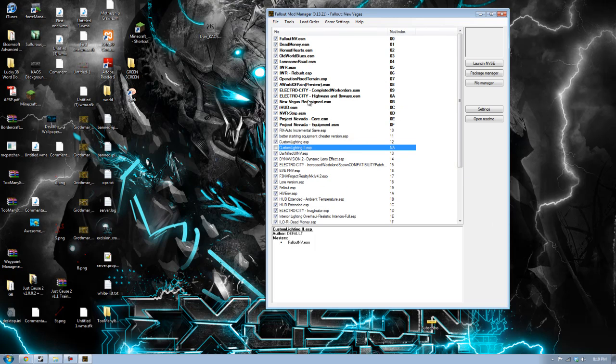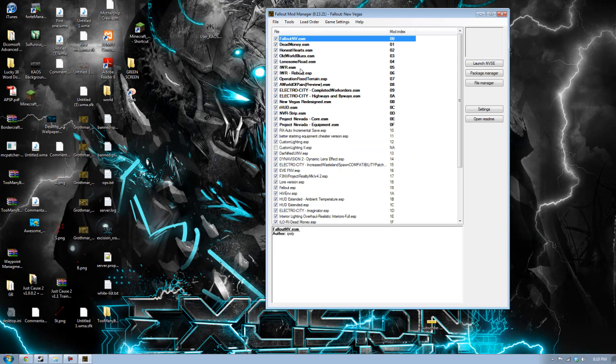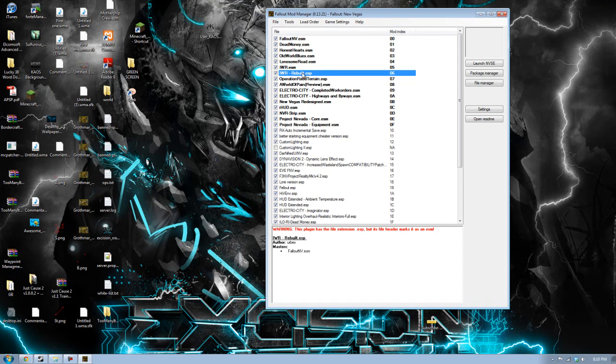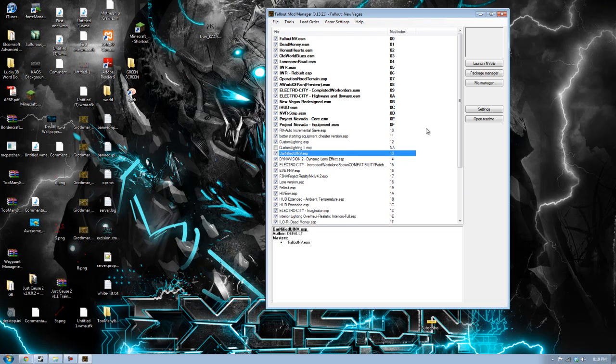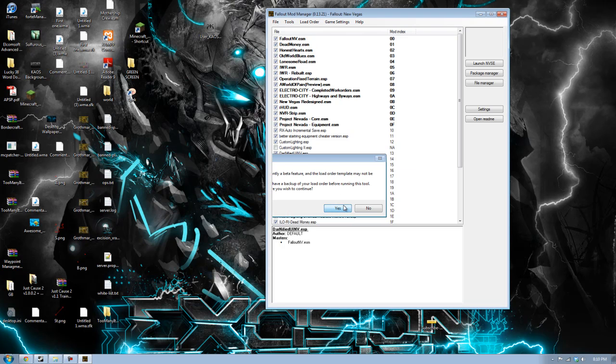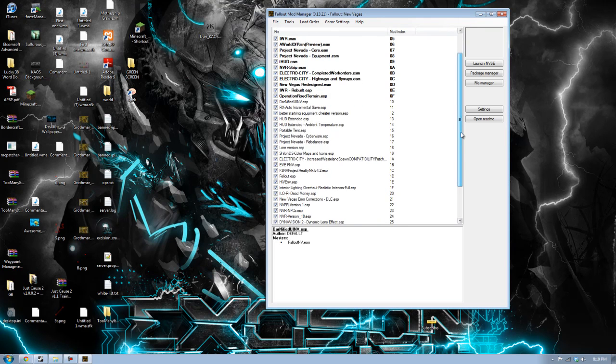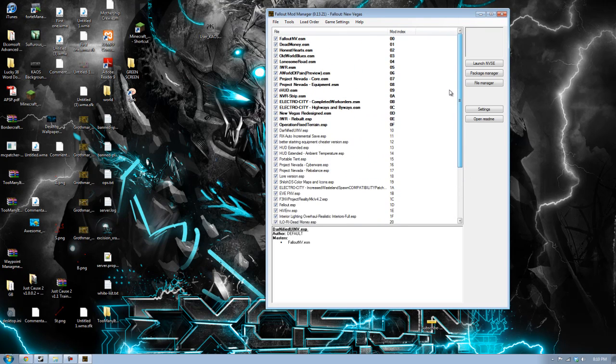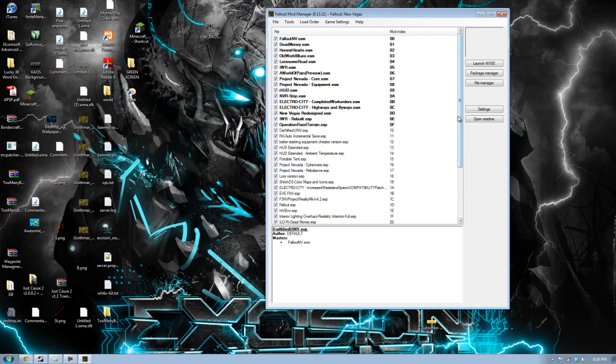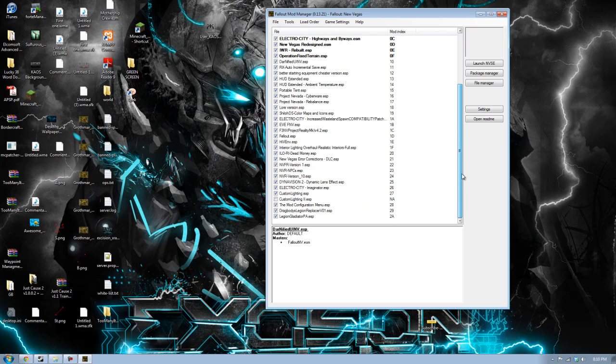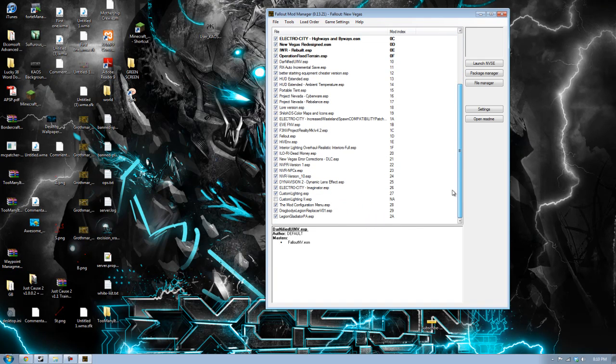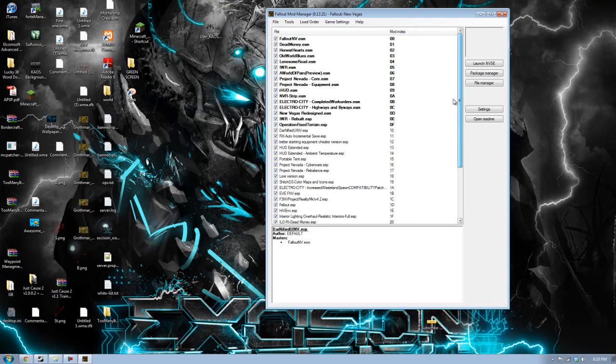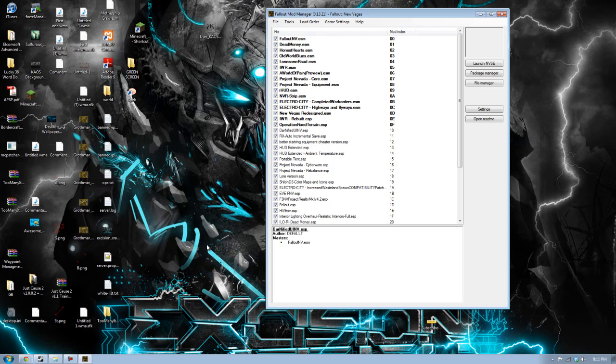Once you have all these installed, you have the ESM or the master files usually on the top and then the ESPs are usually, the ESMs are bold and the ESPs are not. The first thing you want to go is go up to load order and click on boss auto sort. This will make it so that everything's a little bit more clean. Everything will work a lot better. Trust me, you should use that as much as possible.